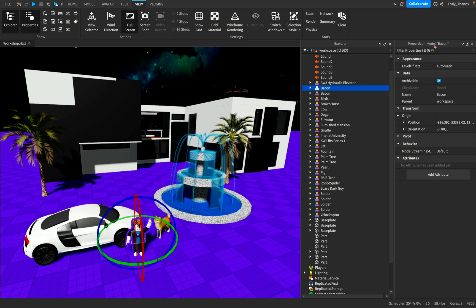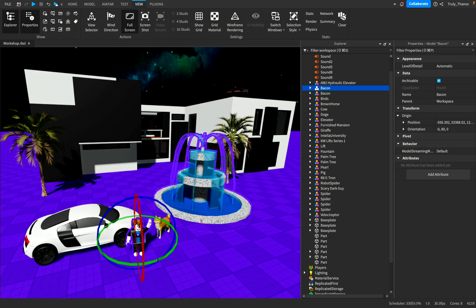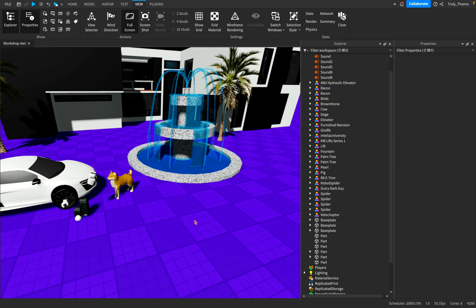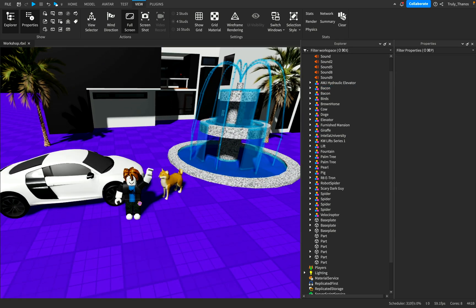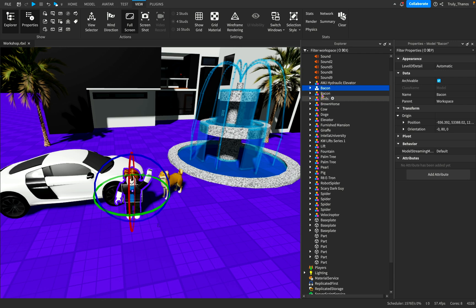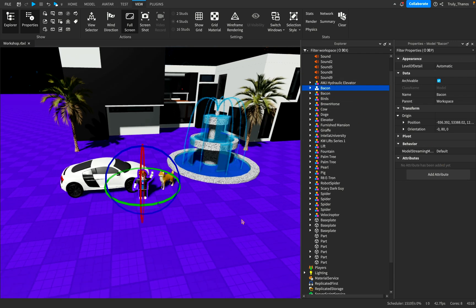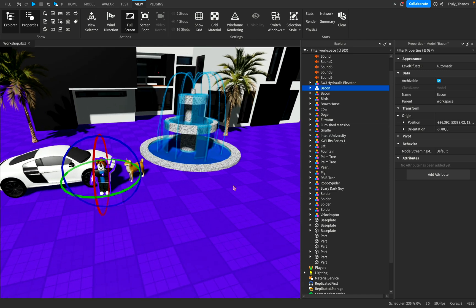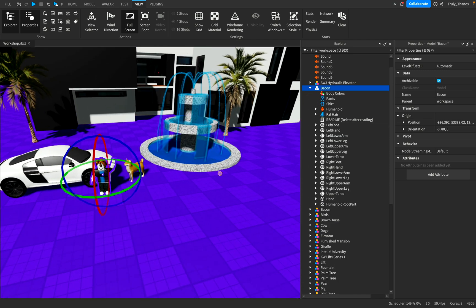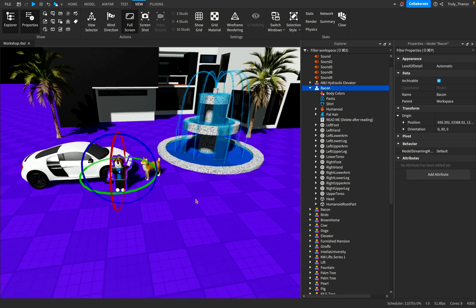So what are the properties of this model called bacon? Well, here they are. But there's more to manipulating a model than just selecting it and playing with the model itself. Usually, models will contain a lot of different components or items. So if we open up the bacon, we'll see there are a lot of parts — in this case, mesh parts.